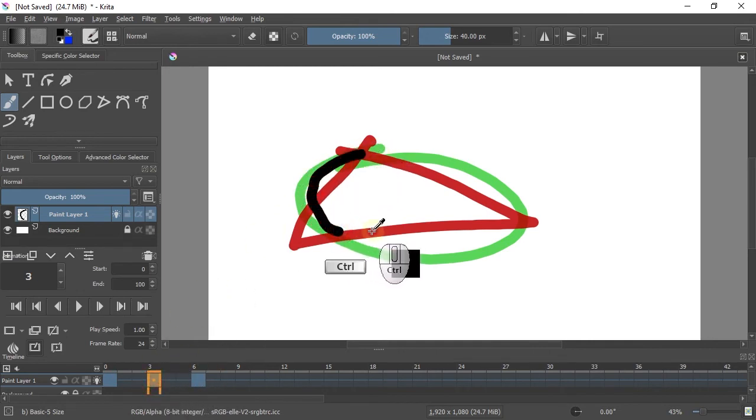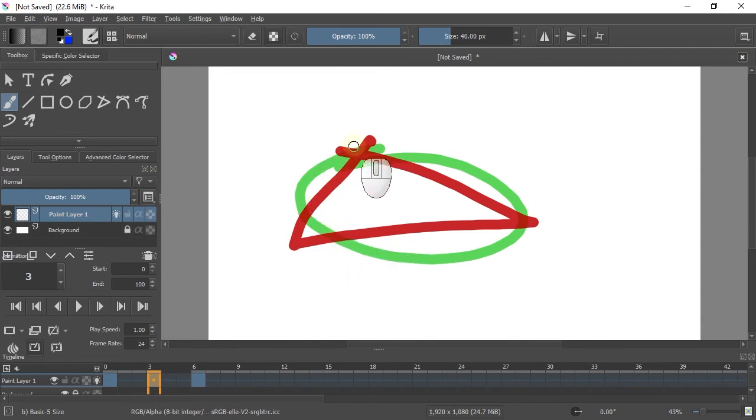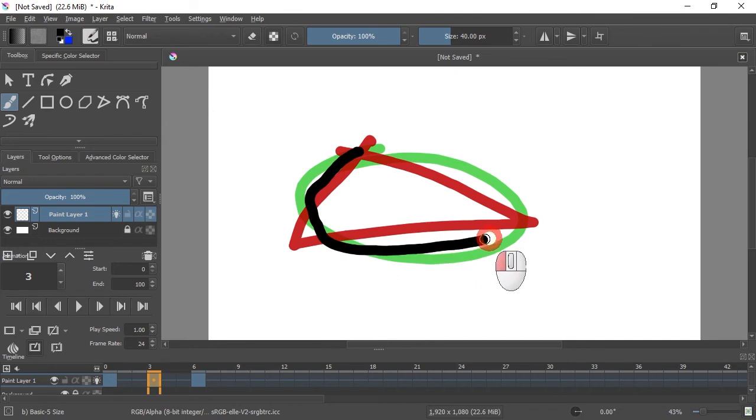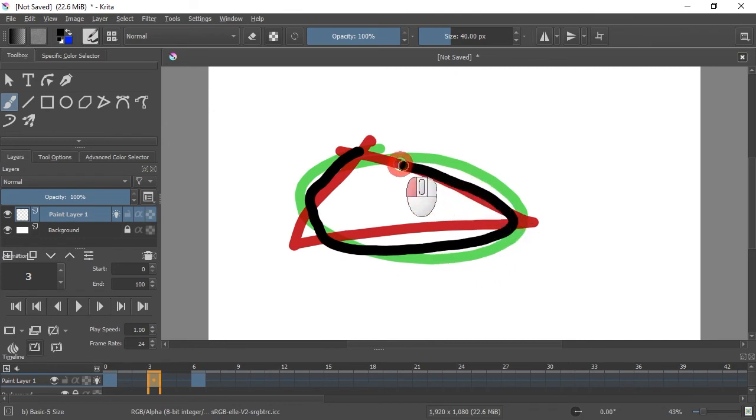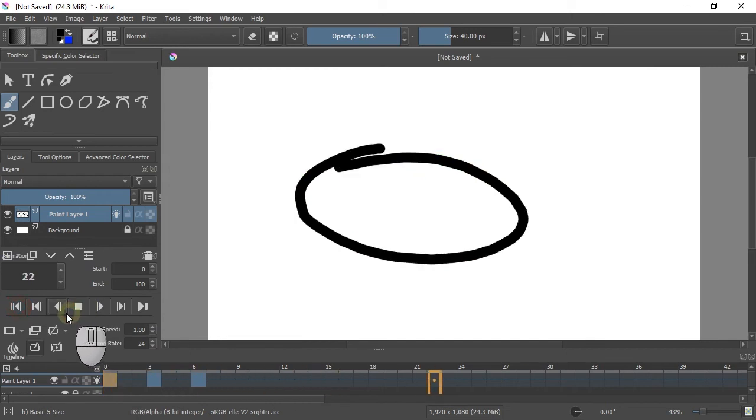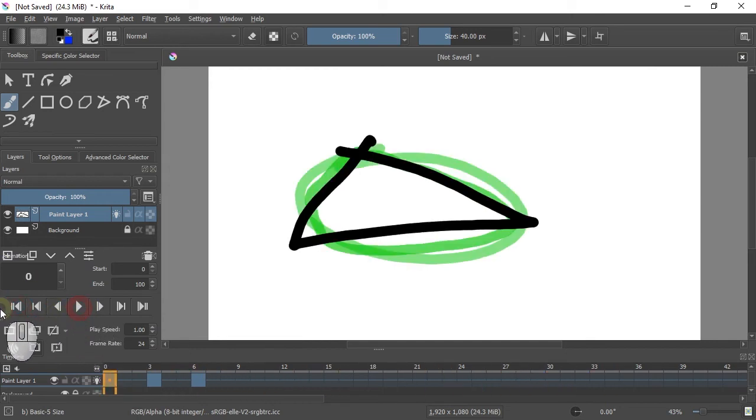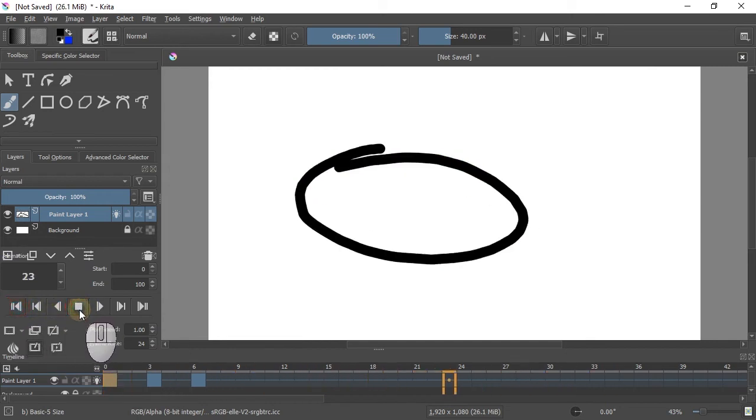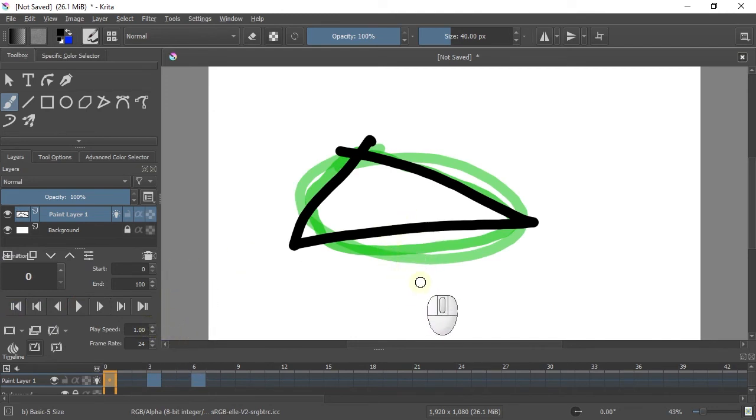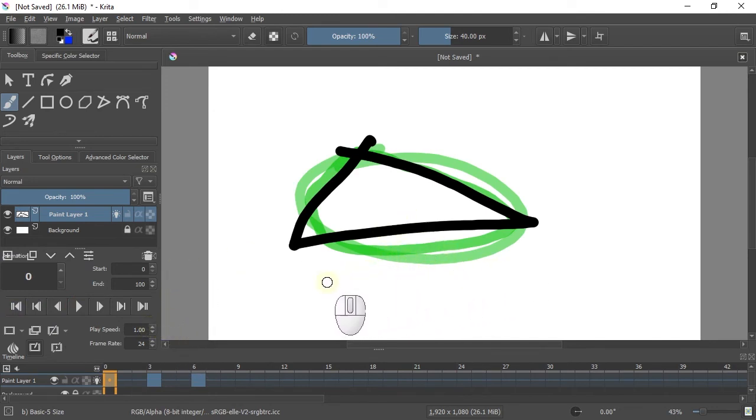That's not quite right, so Ctrl-Z is your friend, or Command-Z if you're on the Mac. Something that goes in-between. And now we have three frames, and if we play it, we get sort of an animation with really low frame rate. But this is the start on how you can use Krita for animation.